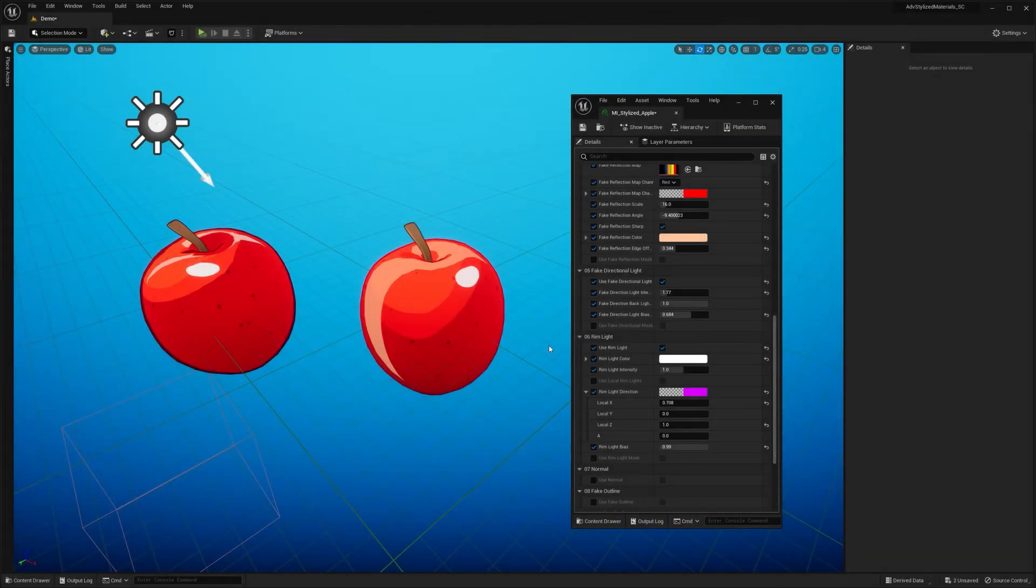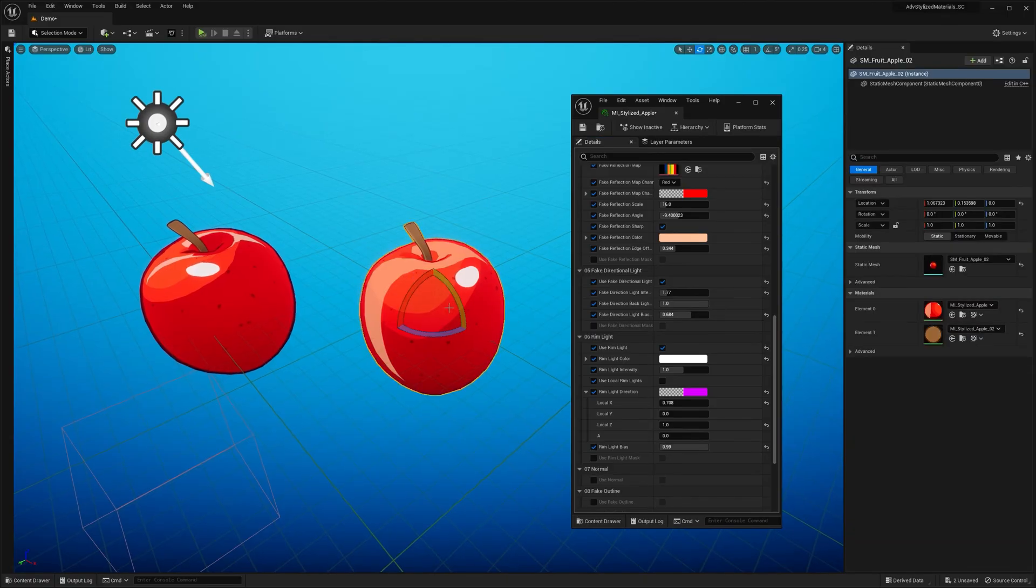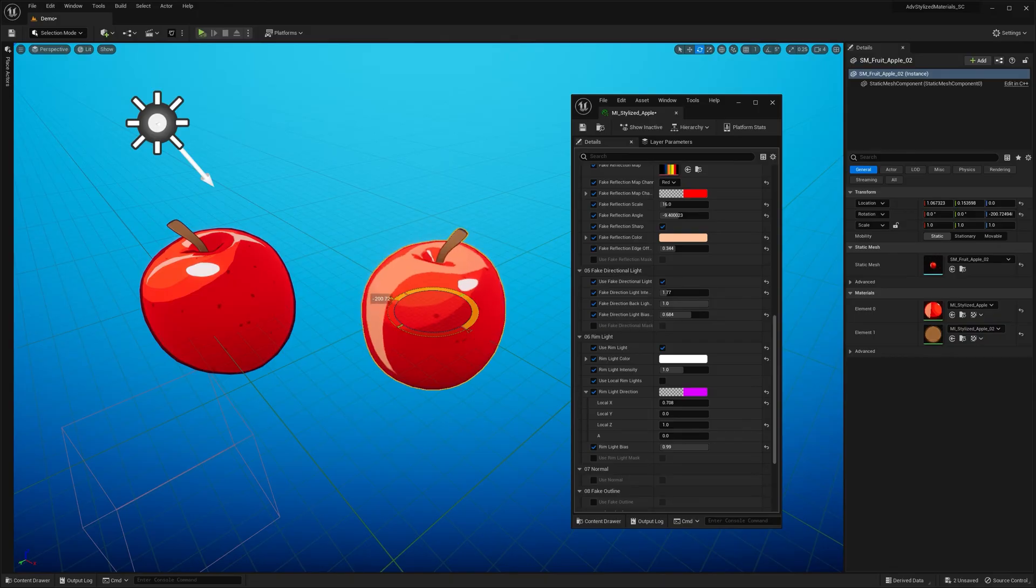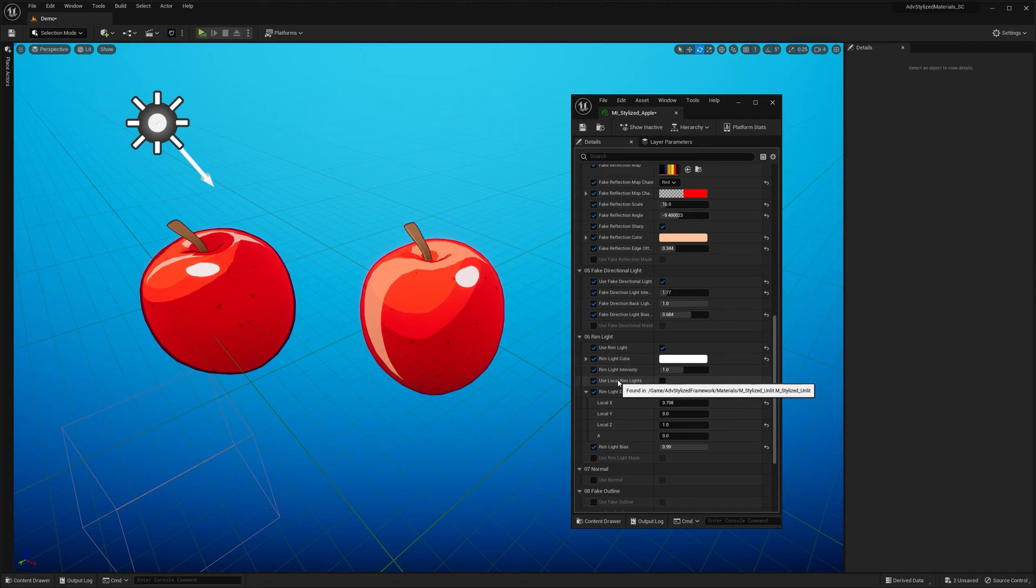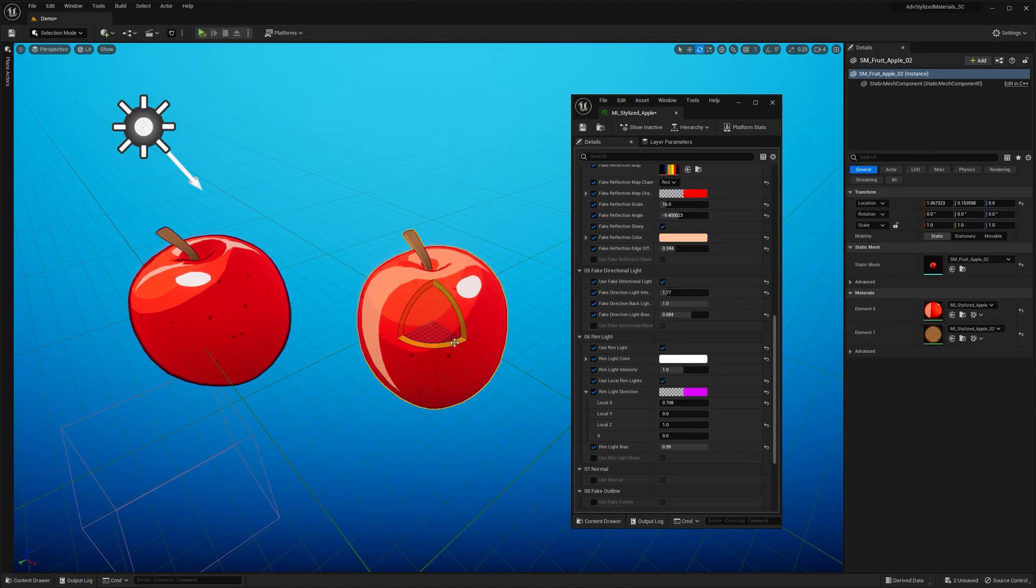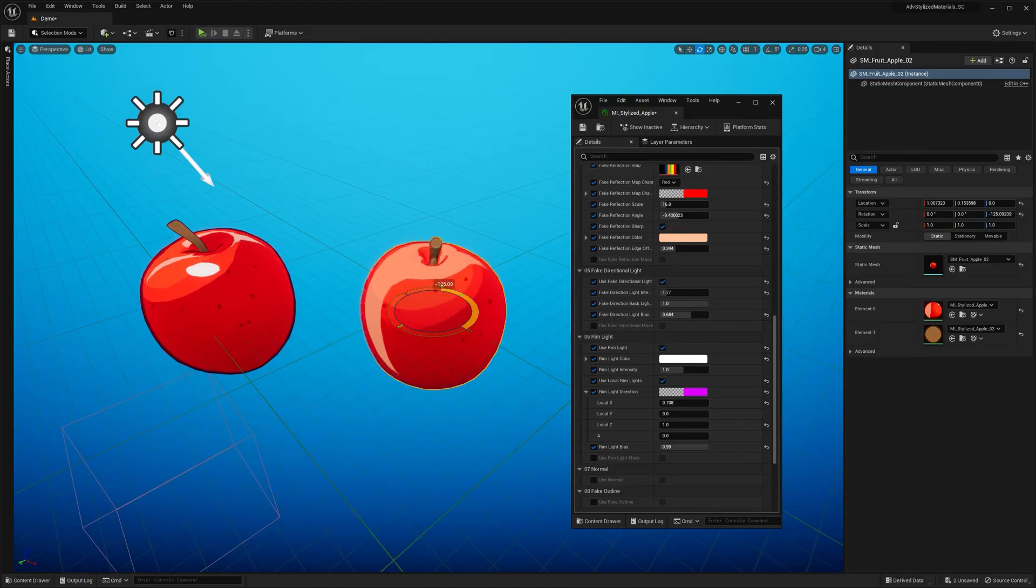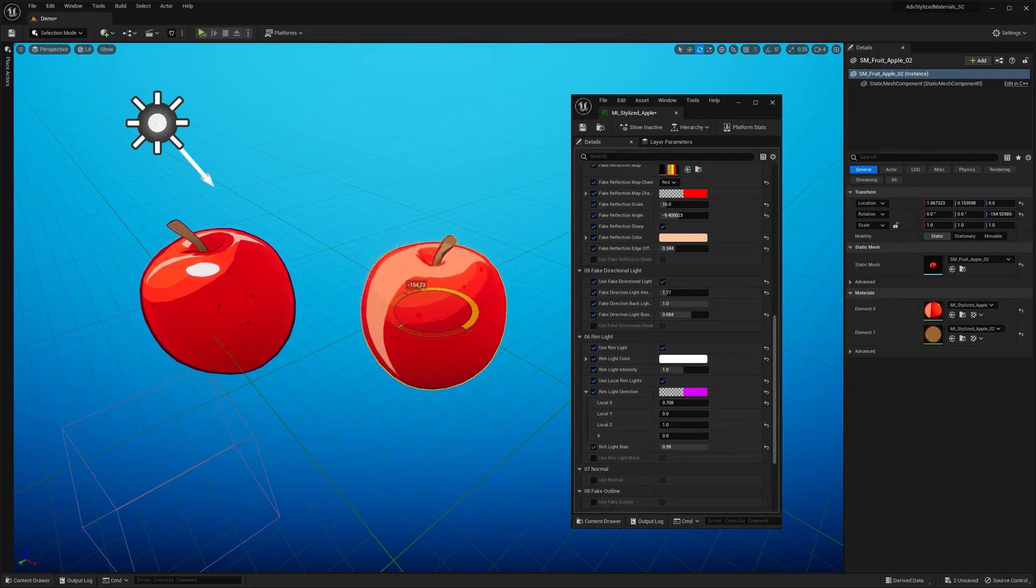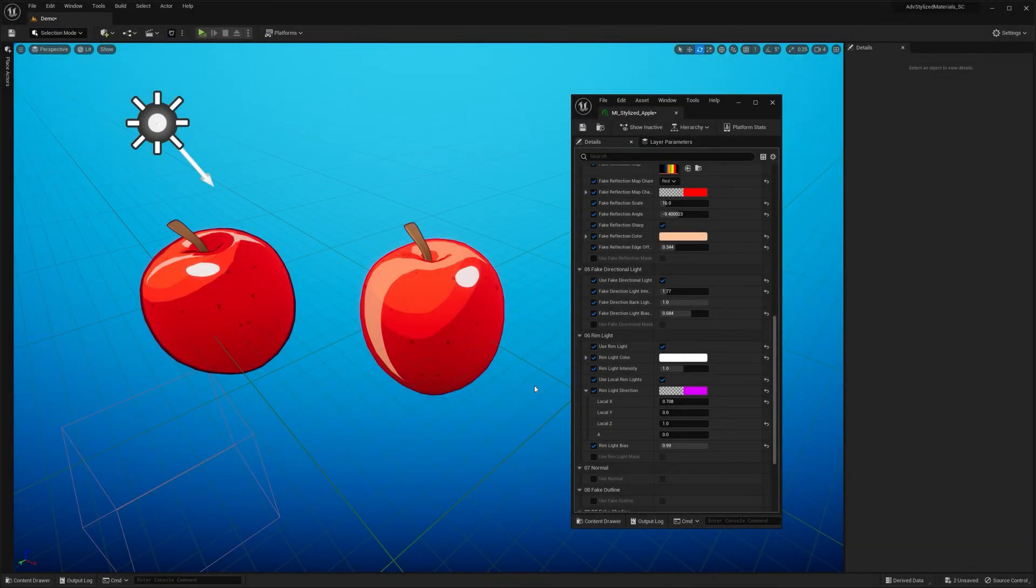And one last thing about the rim lights. By default it uses, let's say, world orientation. So it doesn't matter if I rotate my object or not. The rim light or the artificial light always points at the same direction. However, if you'd like to lock this rim light to emphasize a certain spot, you can do that with this checkbox. So now, if I rotate my object, you see that the rim light follows the rotation.